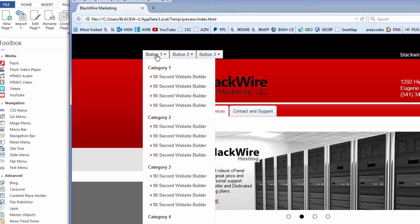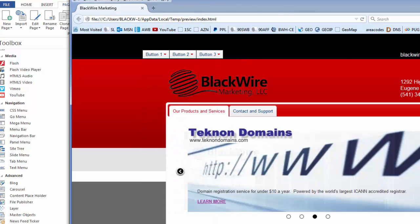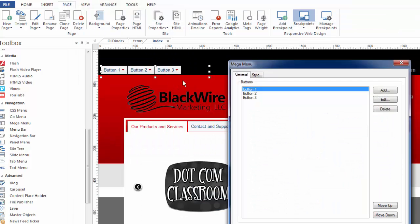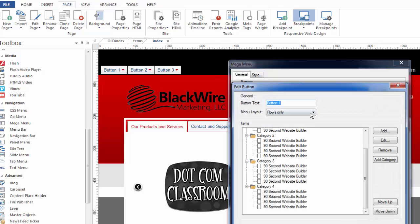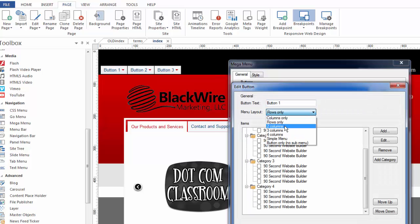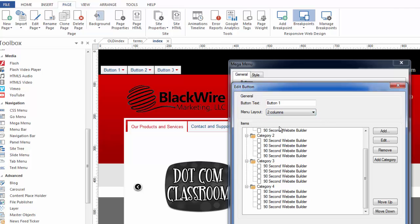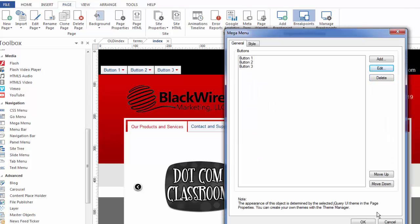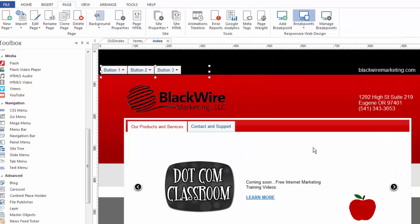But there are more, as you can imagine. So we're going to double click on this, go back to button one and edit this. Let's change it to another one where we had the two column effect. I'll click on two columns. We'll click OK. Click OK again.